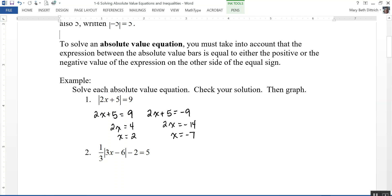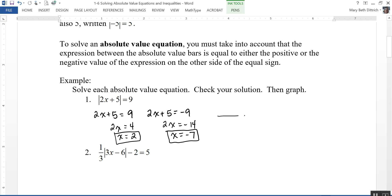Let's check in my head. Plugging in 2 for x: 2 times 2 is 4, plus 5 is 9, and the absolute value of 9 is 9 — that checks. Plugging in negative 7: 2 times negative 7 is negative 14, plus 5 is negative 9, and the absolute value of negative 9 is 9 — both check. To graph on a number line, I put a dot at each value, negative 7 and 2.